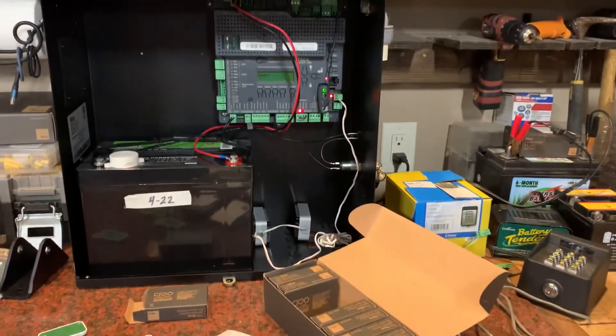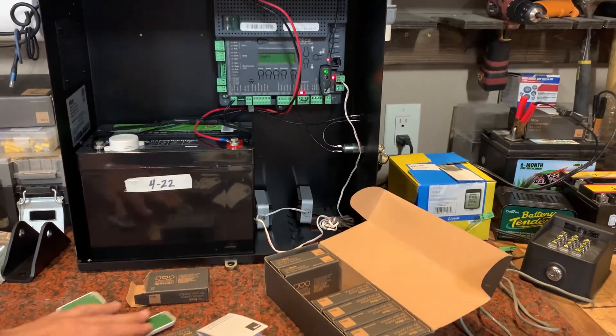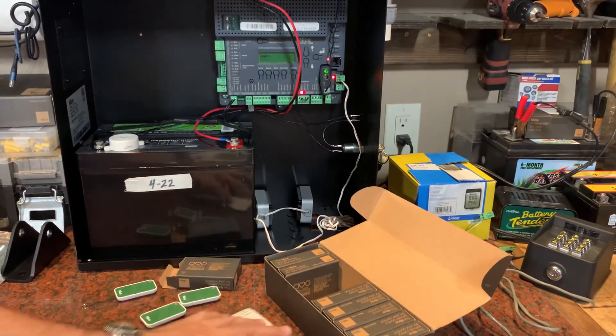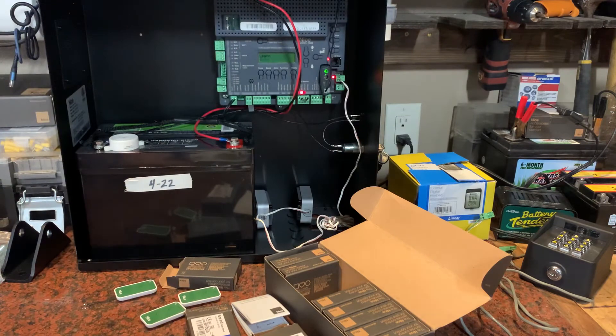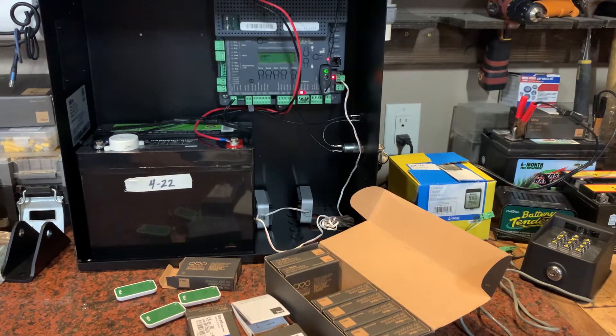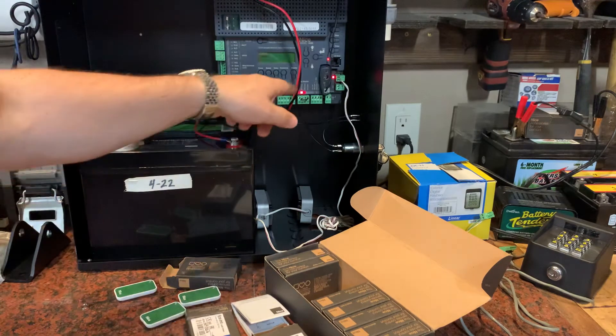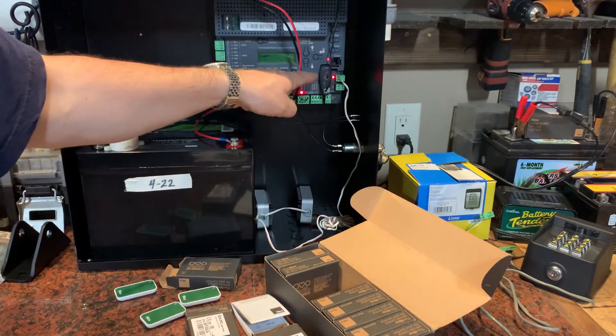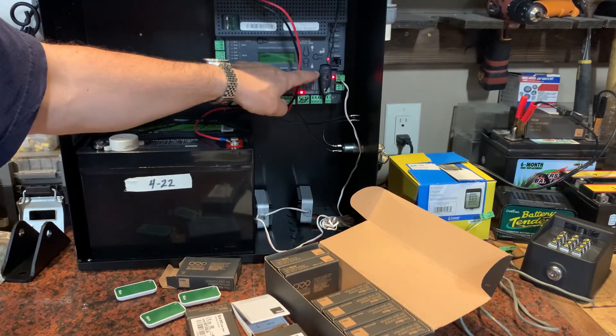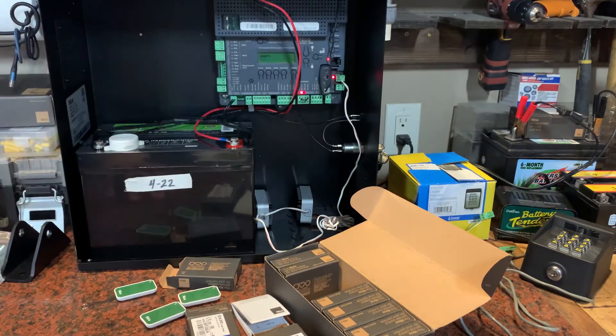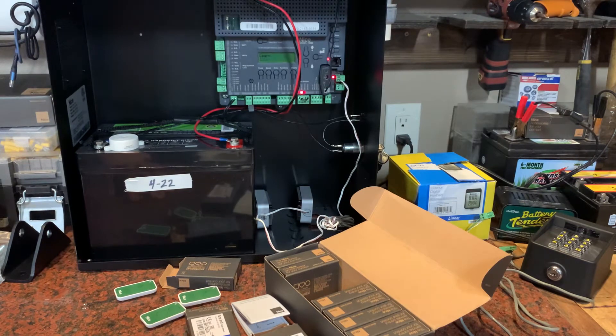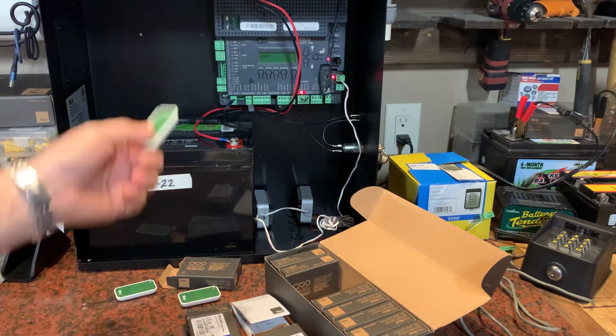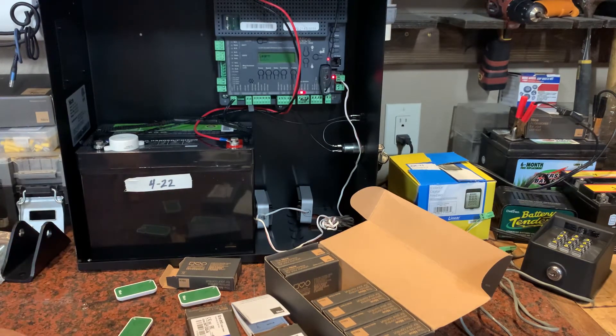You can repeat this and do as many remotes as you need to program. That's how you program the receiver. Now, after this is done, if you wait about five or ten more seconds, you can see that light just went out. Now these are active and you can test them on your gate to see that they're working.